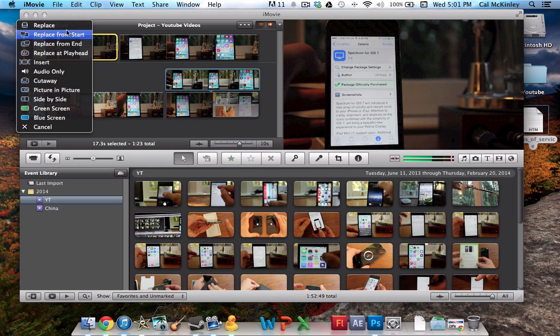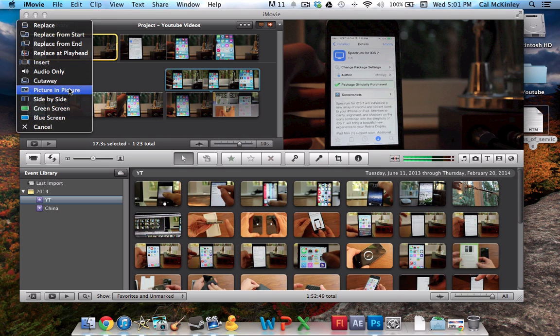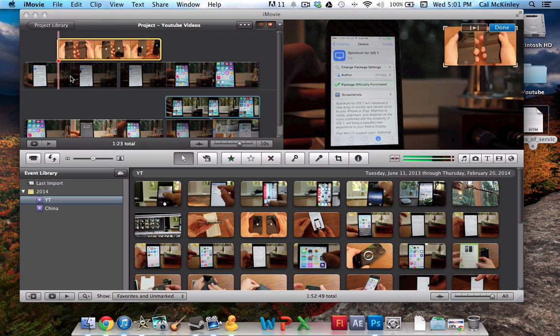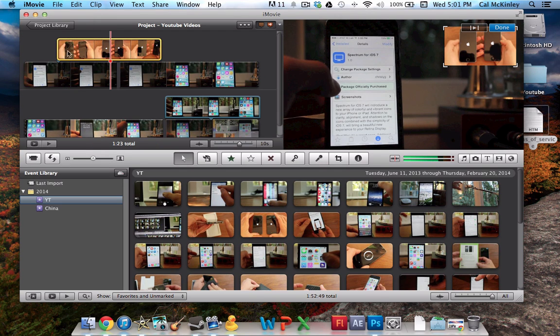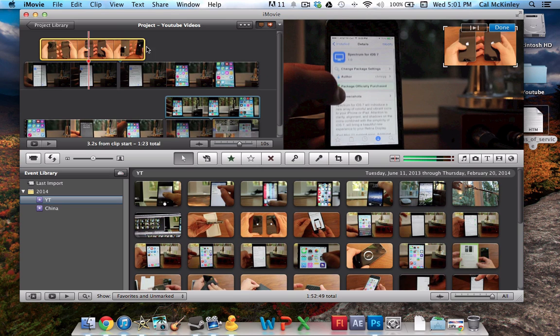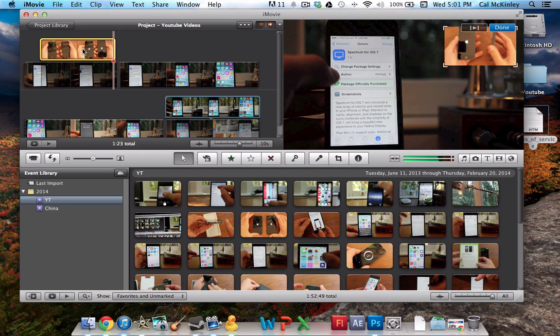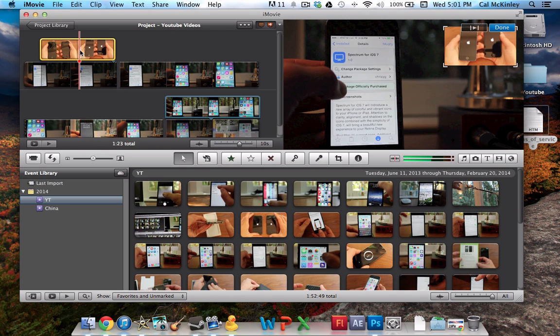Once you do this, a pop-up menu should come up, and you'll see there's a ton of different options you can mess around with, but the one we're going to be looking at is Picture in Picture. Once we click that, you can see the video that I tried to overlay is now displayed above the video, and you can edit it, drag it around, anything like it's a normal movie.